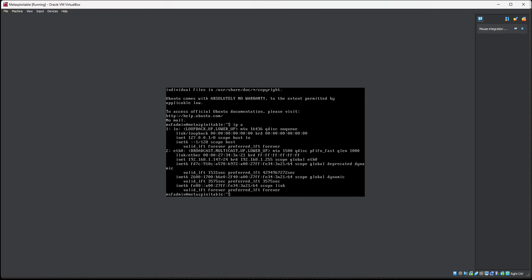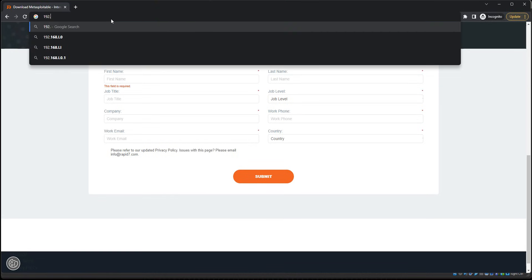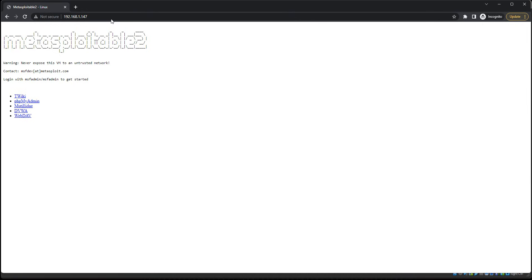I see the IP address is 192.168.147. So I'm going to open up my browser. Then there you have it. We have Metasploitable 2 installed.